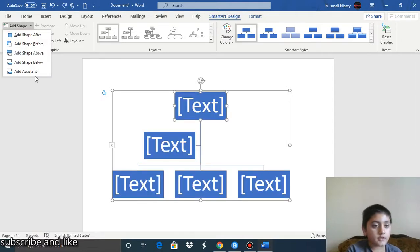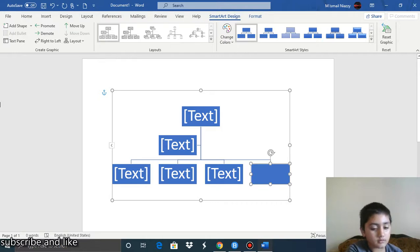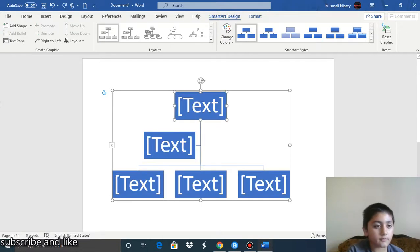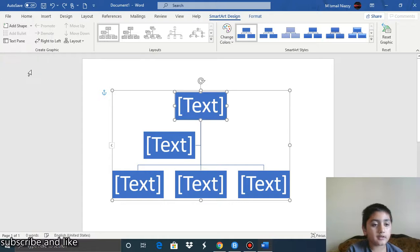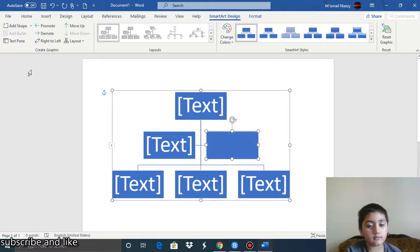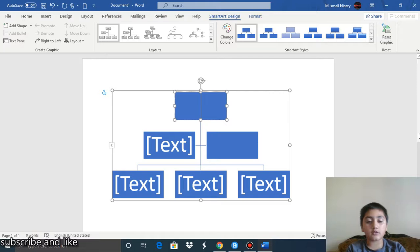From the dropdown you can also add a shape before, add a shape above, add a shape below, or add an assistant — like a subordinate assistant role connected to the selected shape.